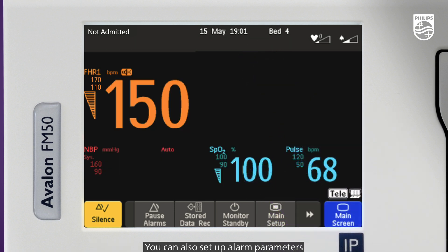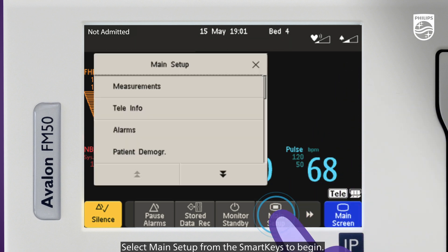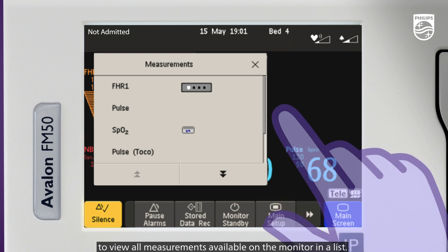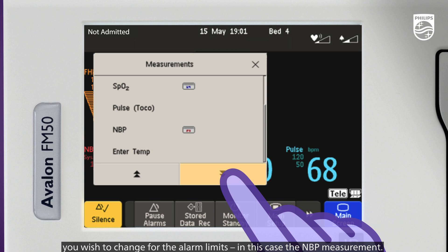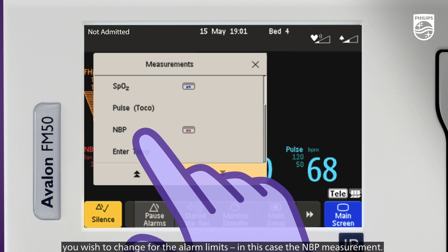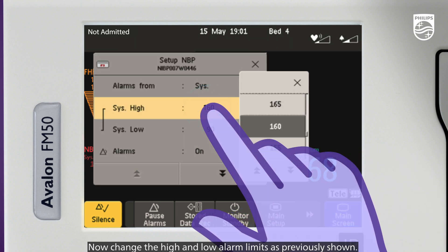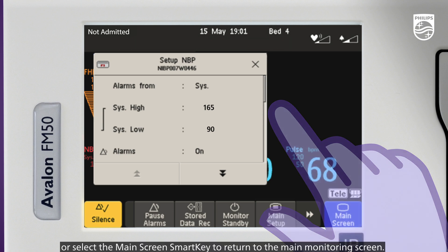You can also set up alarm parameters before you've admitted a patient to the monitor. Select Main Setup from the Smart Keys to begin. In the Main Setup menu, select Measurements to view all measurements available on the monitor in a list. Use the arrows to move through the list and select the measurement you wish to change for the alarm limits — in this case, the NBP measurement. Then change the high and low alarm limits as previously shown. Close the Setup menu by selecting the X or select the Main Screen Smart Key to return to the main monitoring screen.